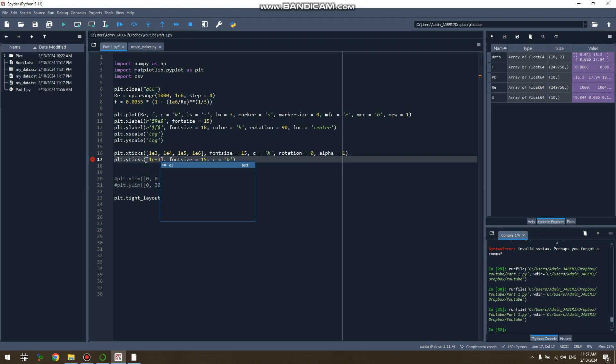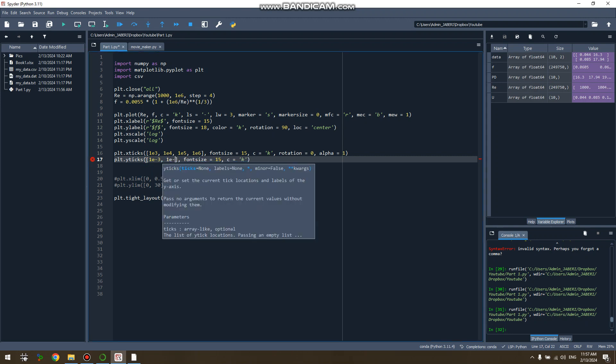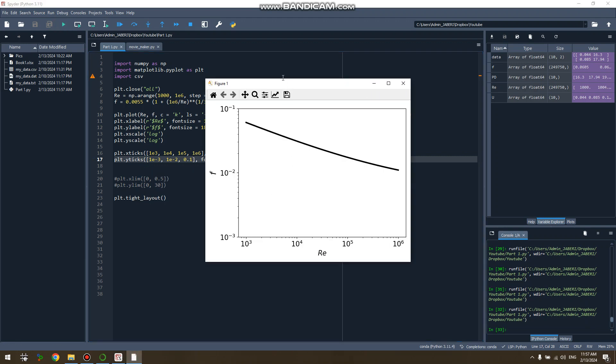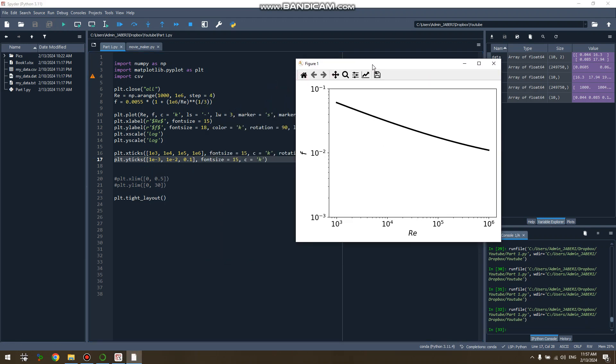And for the y-axis, minus three, minus two, and zero. Okay, there it is. Far better, isn't it? So in the y-axis it's good—it starts from 10 to minus three, goes to 10 minus one. But for the x-axis it's not the same.